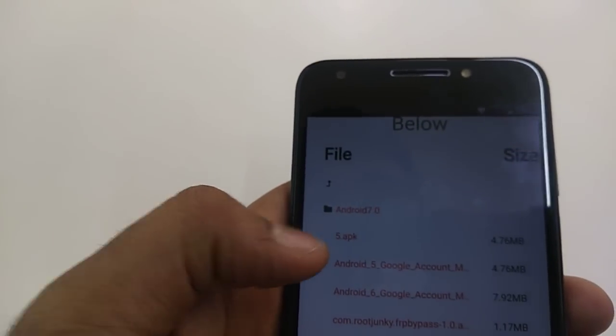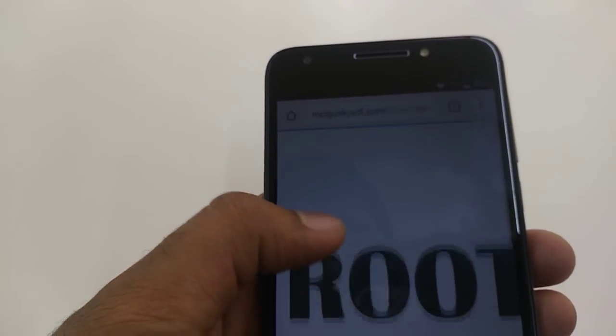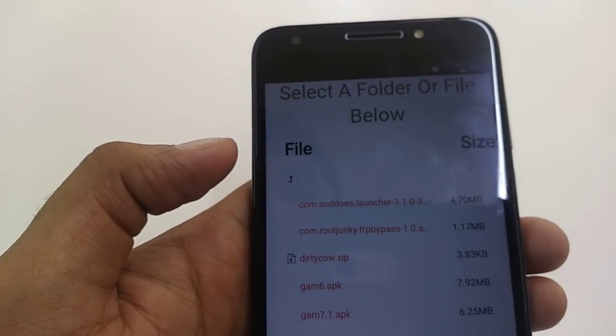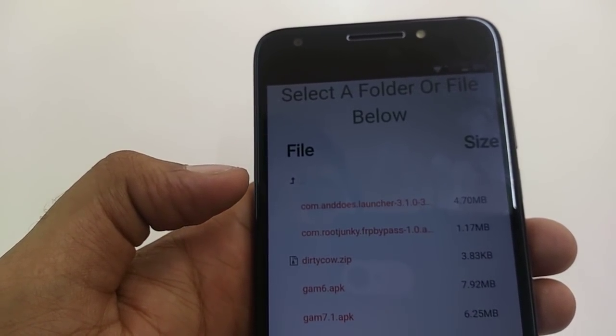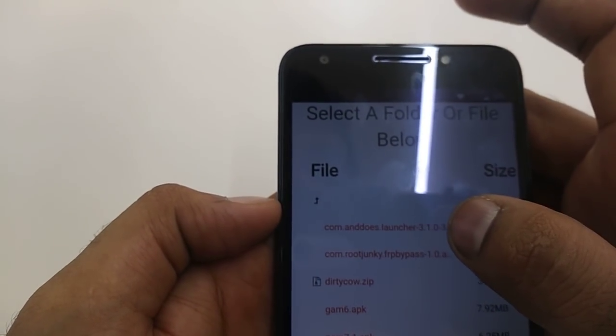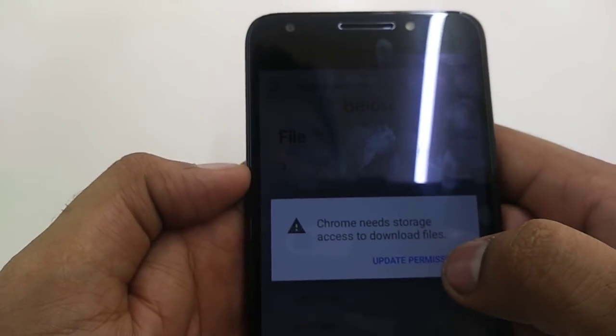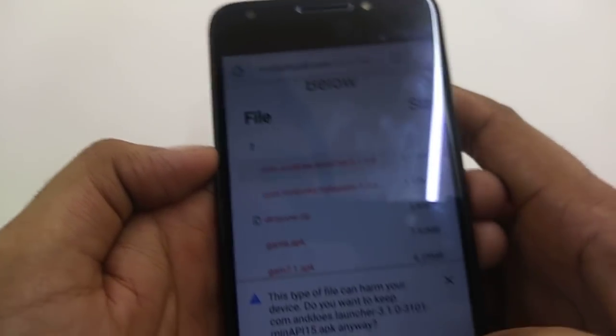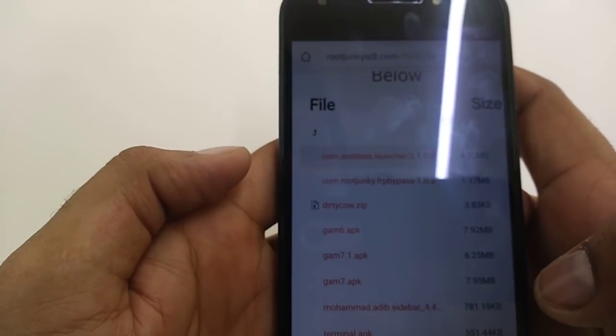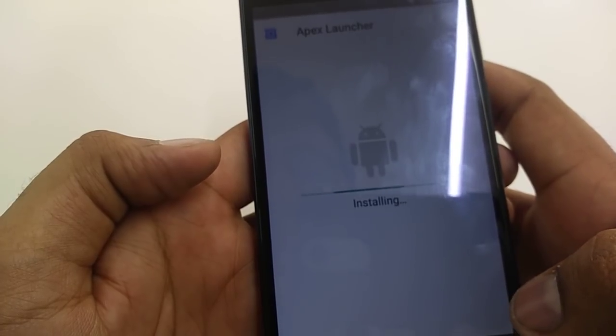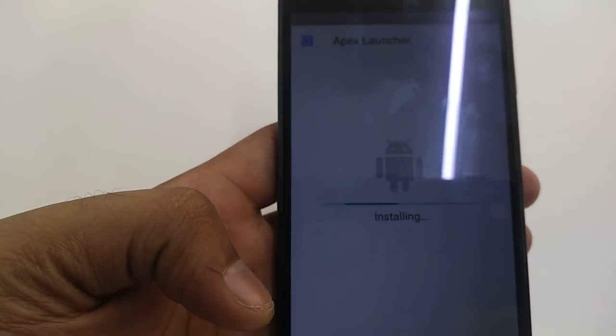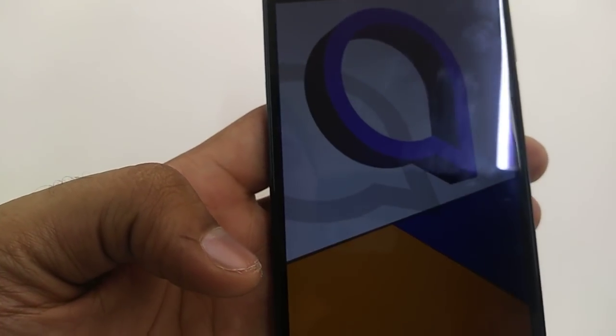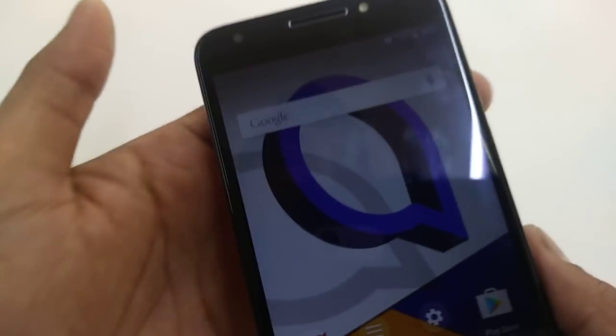You will click on the Android 7.0. Now here is 3.1.03. You will click on this one. Update permission, allow. Wait for it, then open it. Once open it, install it, open it. Here you are.